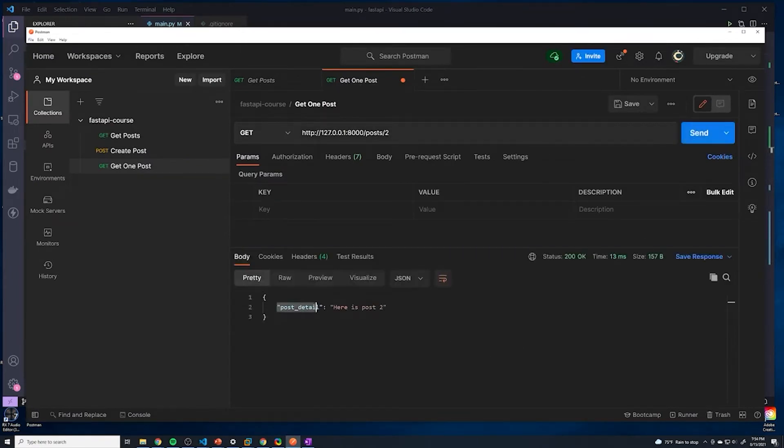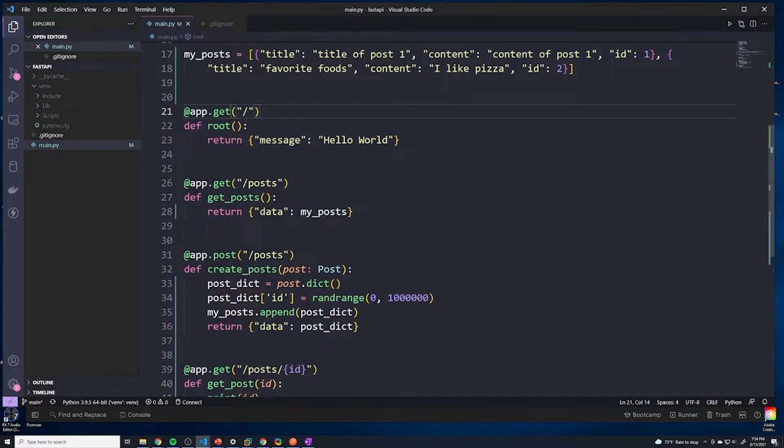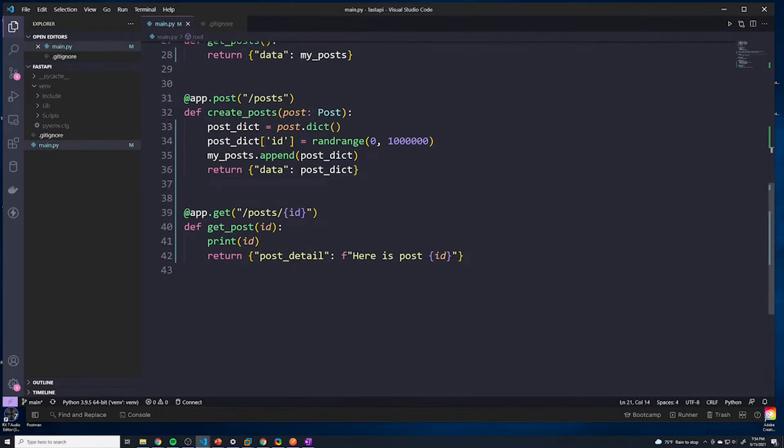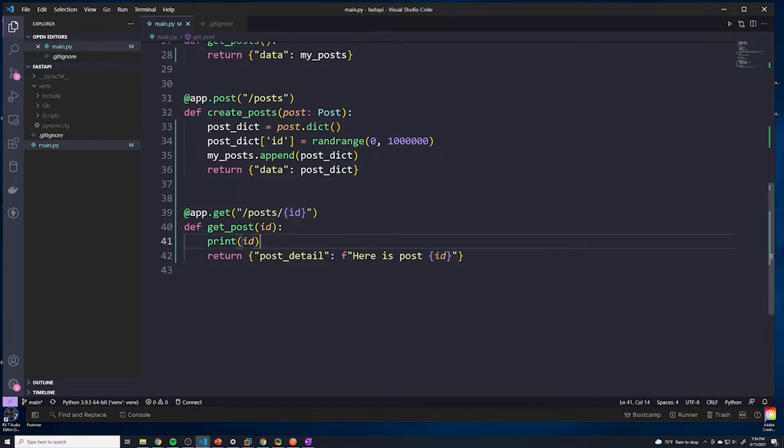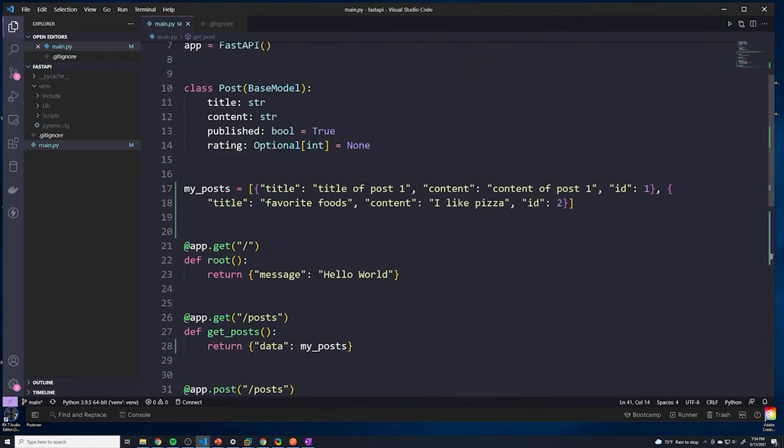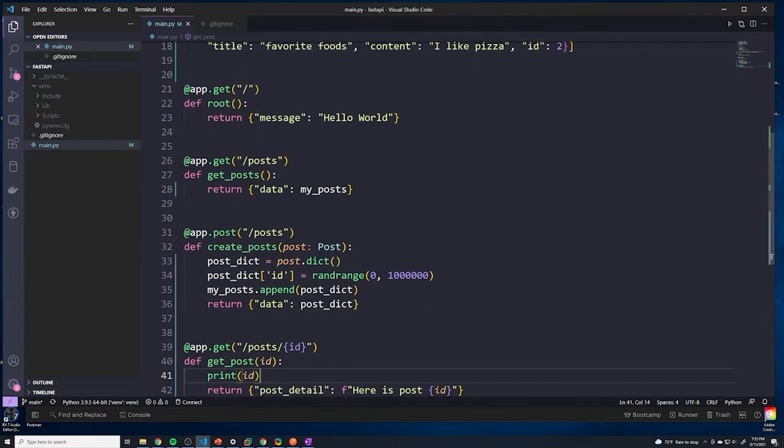We can just try sending this and see what happens. So it says post detail, here is post, and then post number two. It looks like we were successfully able to extract the ID, the path parameter that was passed into the specific URL that the user sent a request to. So we now have access to that. At that point, we can just find whichever entry in my_posts has that specific ID.